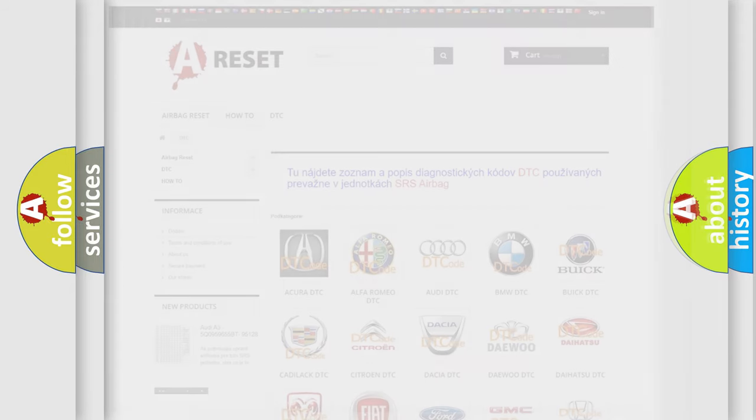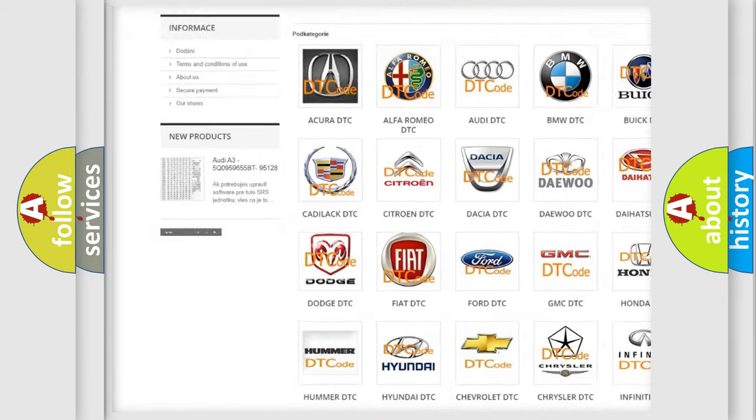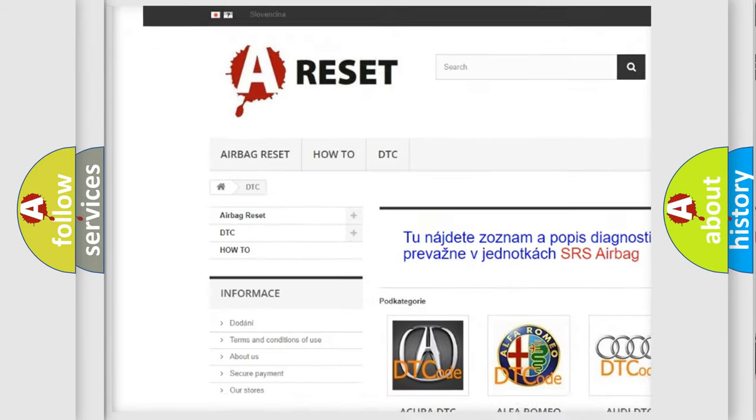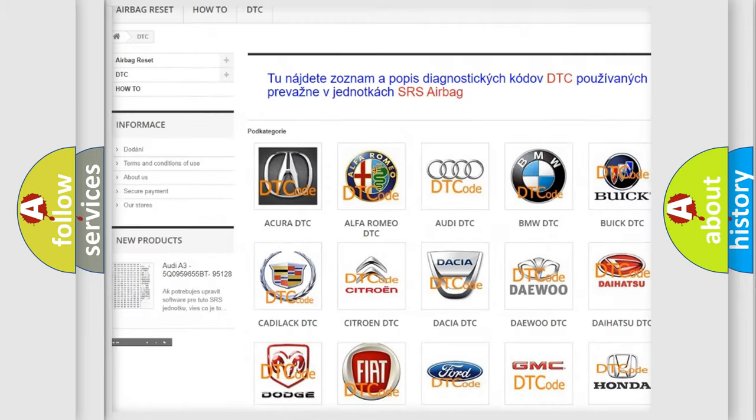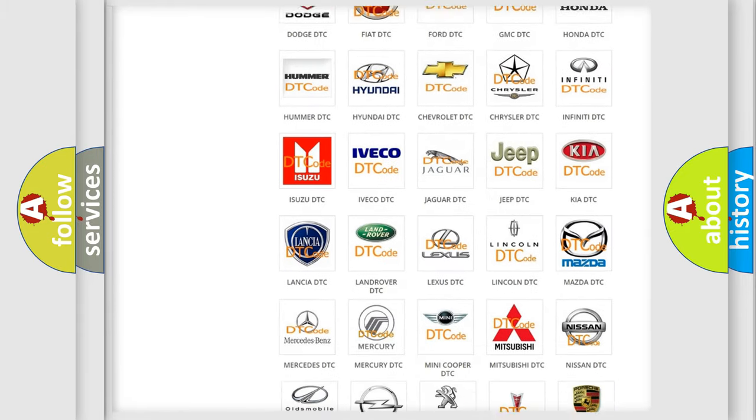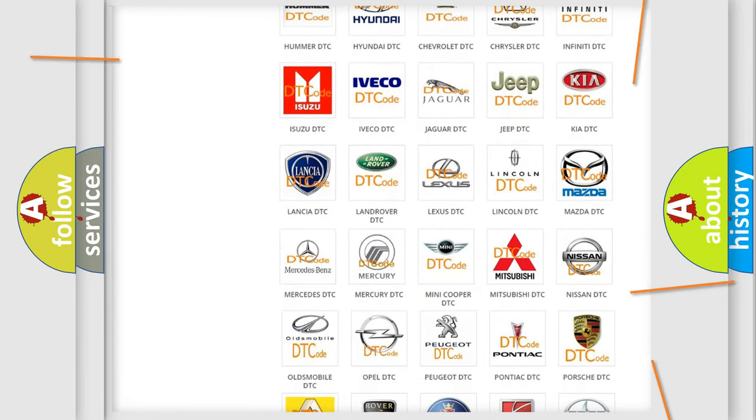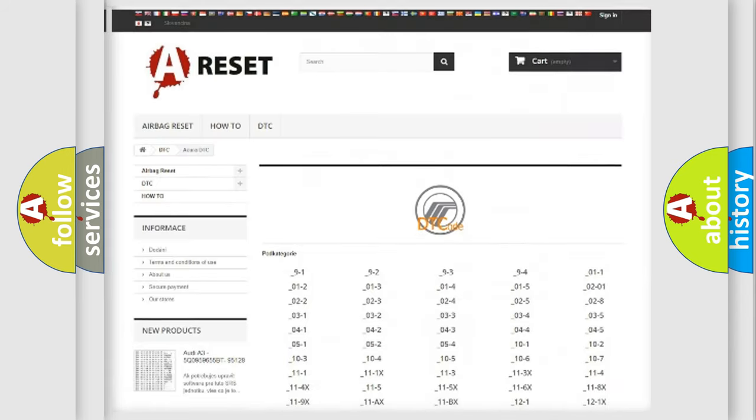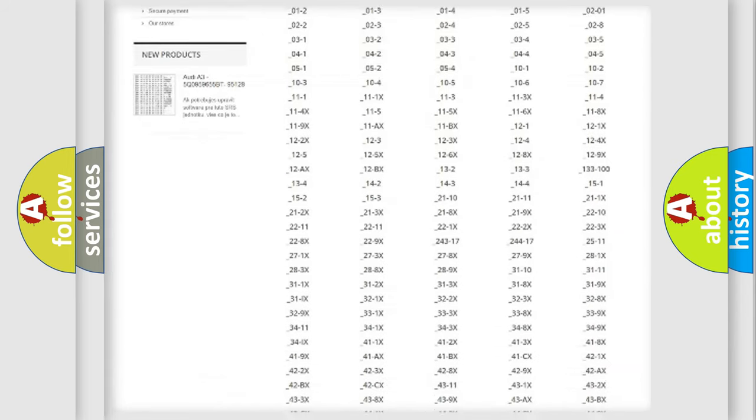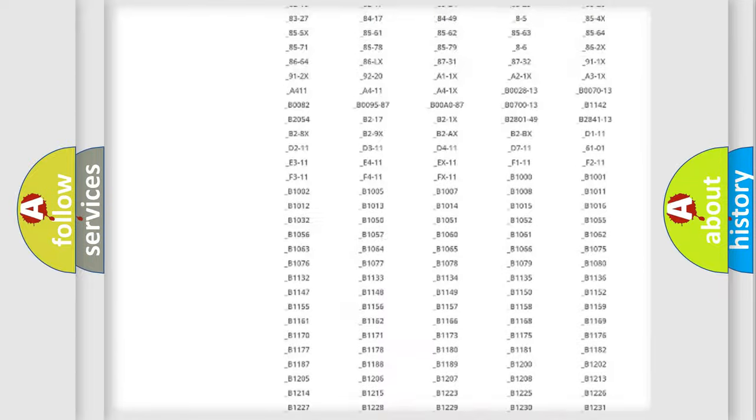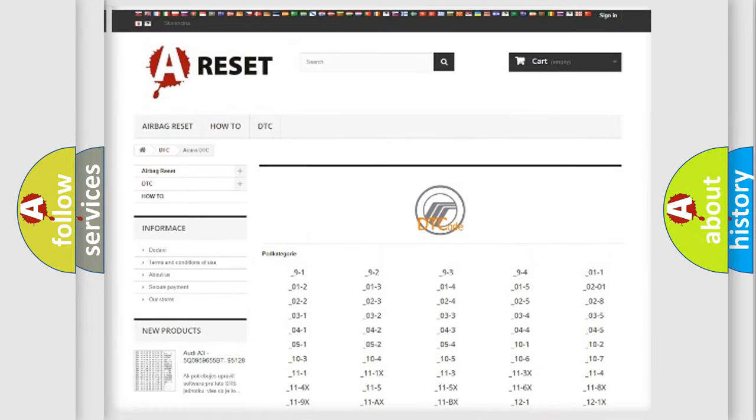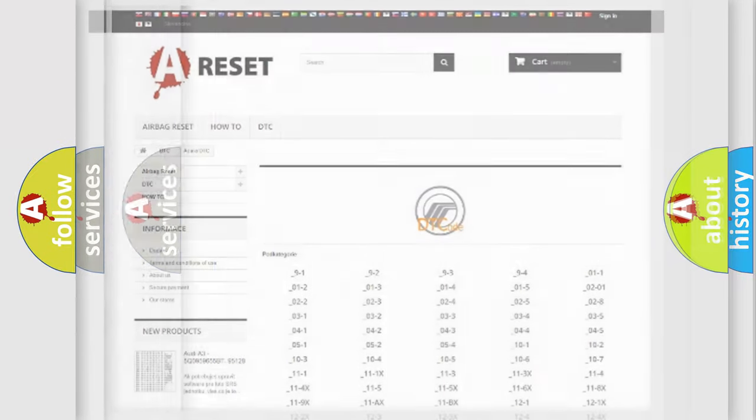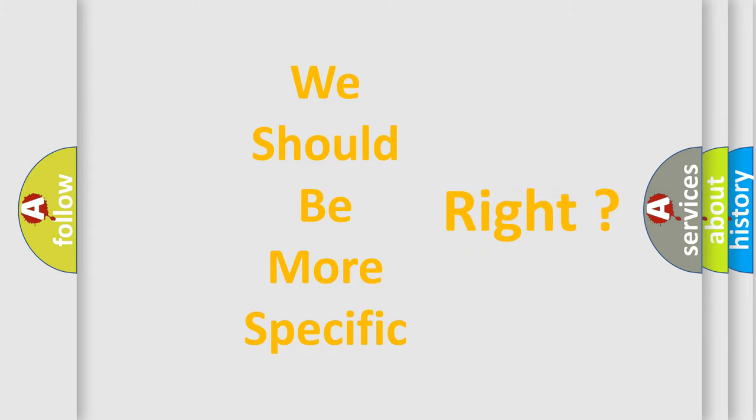Our website airbagreset.sk produces useful videos for you. You do not have to go through the OBD2 protocol anymore to know how to troubleshoot any car breakdown. You will find all the diagnostic codes that can be diagnosed in Mercury vehicles, and many other useful things. The following demonstration will help you look into the world of software for car control units.